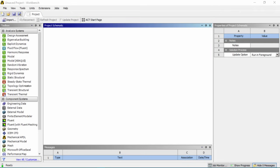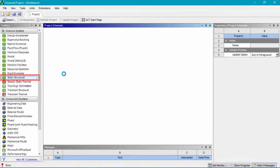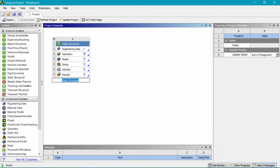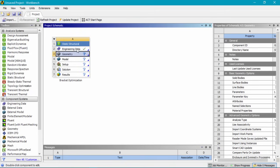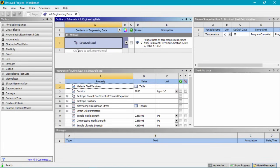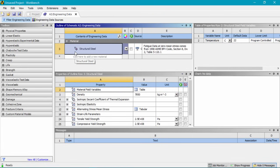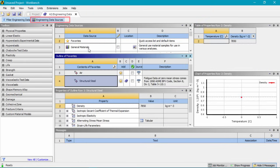I've already opened up ANSYS Workbench version 18.1. I'll begin by double clicking on ANSYS Static Structural to bring it into the project schematic window, and I'll rename this to 'bracket optimization.' We should always start by looking at the engineering data — in this case we'll keep the default structural steel. If you'd like to change the material, you can use the engineering data sources to add a different material to your project.